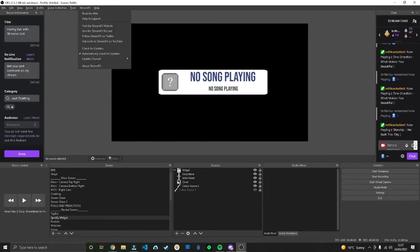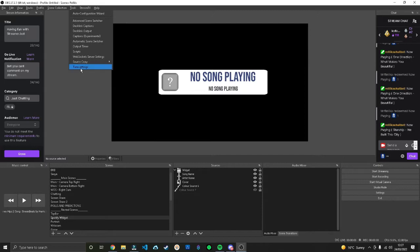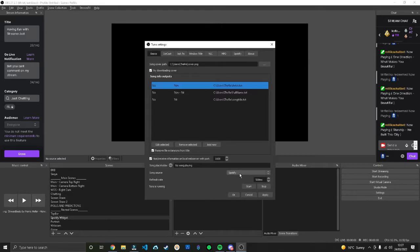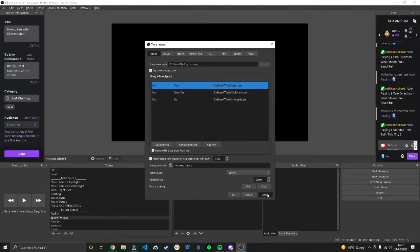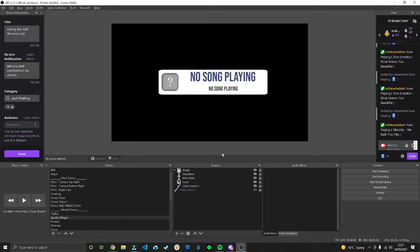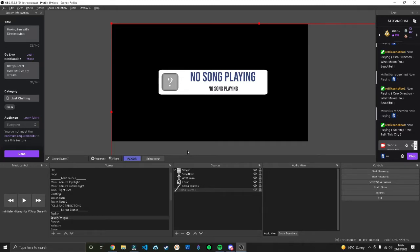At the moment this isn't going to update anything because we haven't started the local web server. Head to Tools, Tuner Settings, Basic, then make sure the source is Spotify. Change your refresh to whatever you want, then press start, hit apply, hit OK.